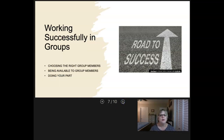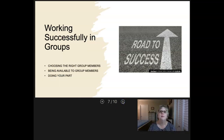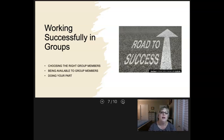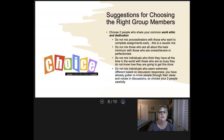Groups — that's usually the part most people are most concerned about. Some of you have had horrible group experiences in the past. Hopefully we can choose groups in such a way that you have a more successful experience. There are three important factors to the success of a group: choosing the right group members, being available to group members, and doing your part. Let's talk about each of these individually.